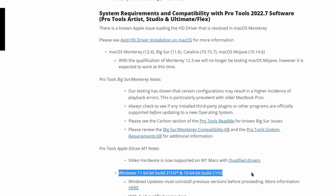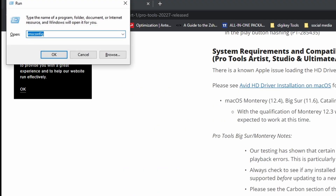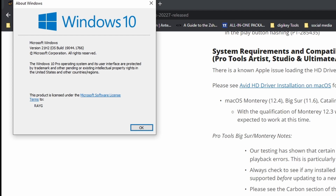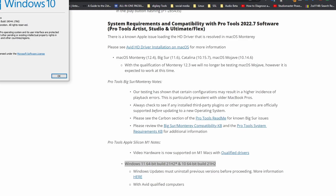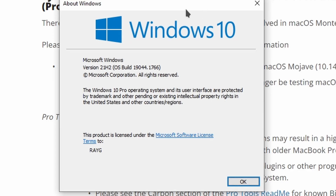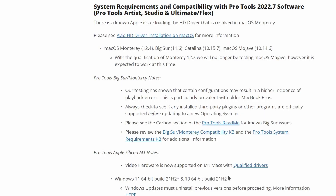There is a really simple way to find out what version of Windows you're running. Hit the Windows key, type in 'winver', and press Enter. Check this out — I'm currently running Windows 10 version 21H2. So if you do that and you've got something else there and you're having issues with your system, now you know why.